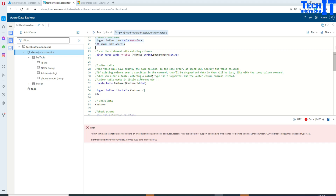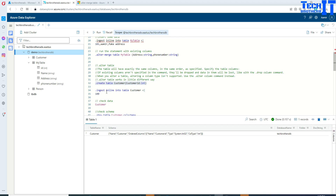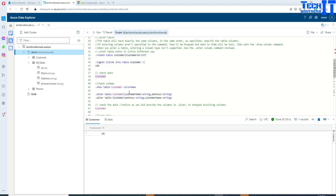First we're going to create a table called customer with a customer ID column. The table is now created. We're going to ingest some data into the customer table — customer ID — and then select the data. My customer ID is equal to 100. That's my table.